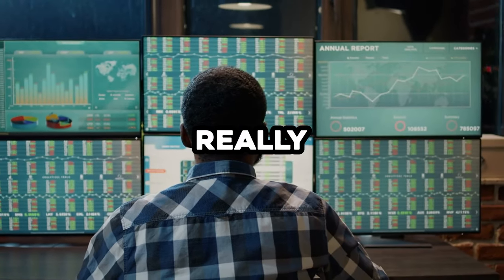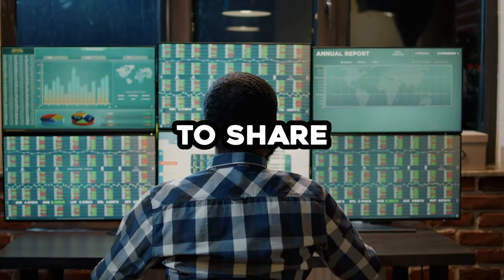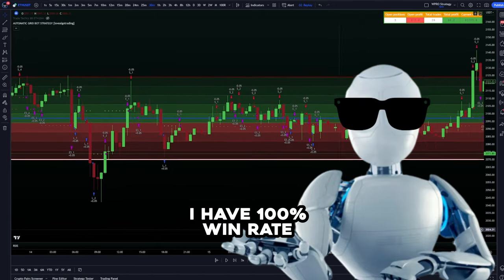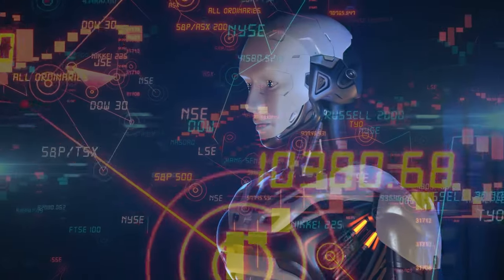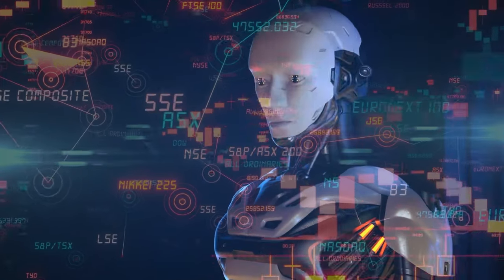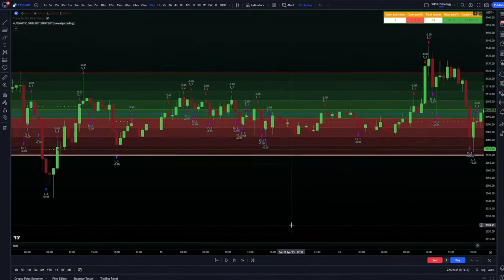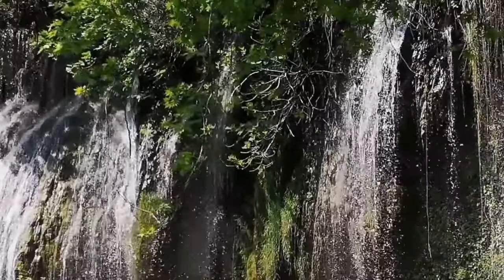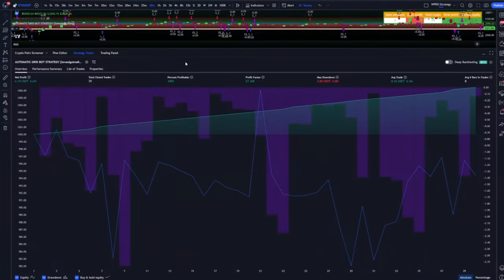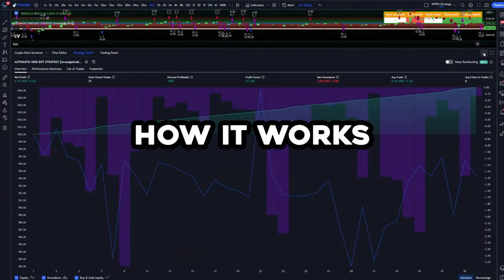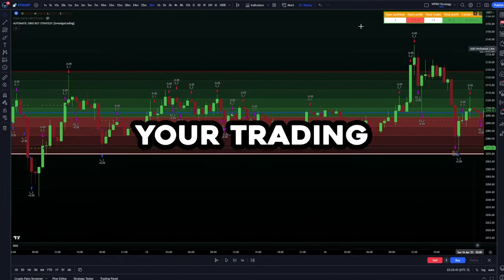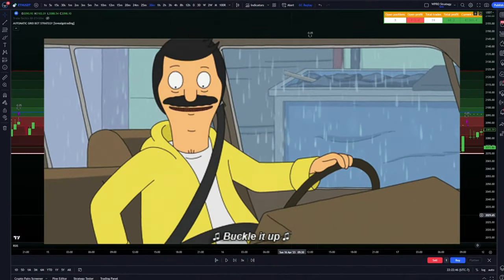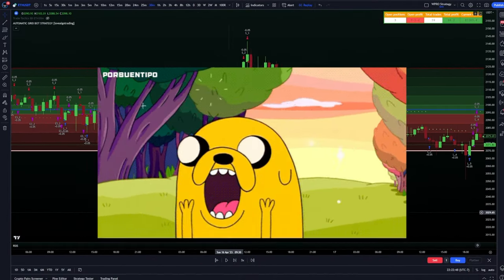Today I have something really exciting to share with you. I found a grid bot that has a 100% win rate. Sounds too good to be true, right? Well, I've been testing it extensively and I'm here to show you how it works and how you can use it to achieve your trading goals. So buckle up because this one's going to be a game changer.